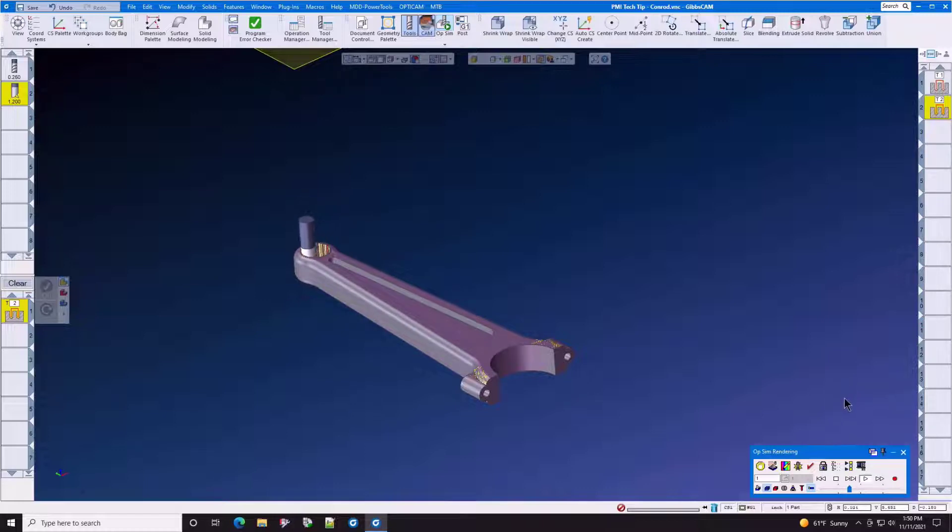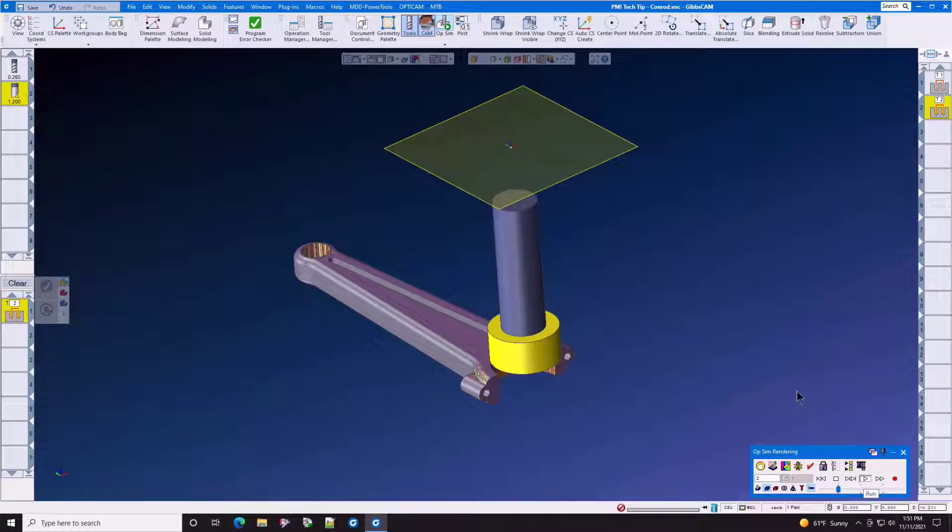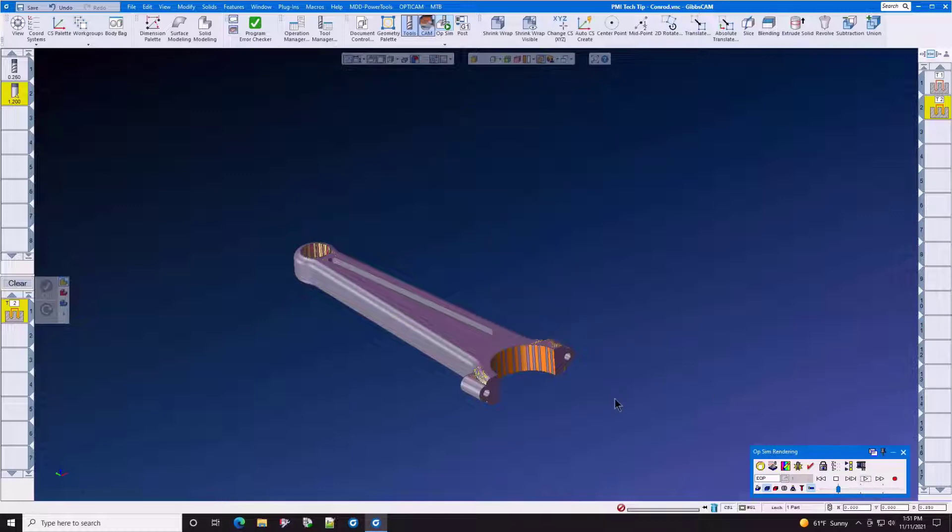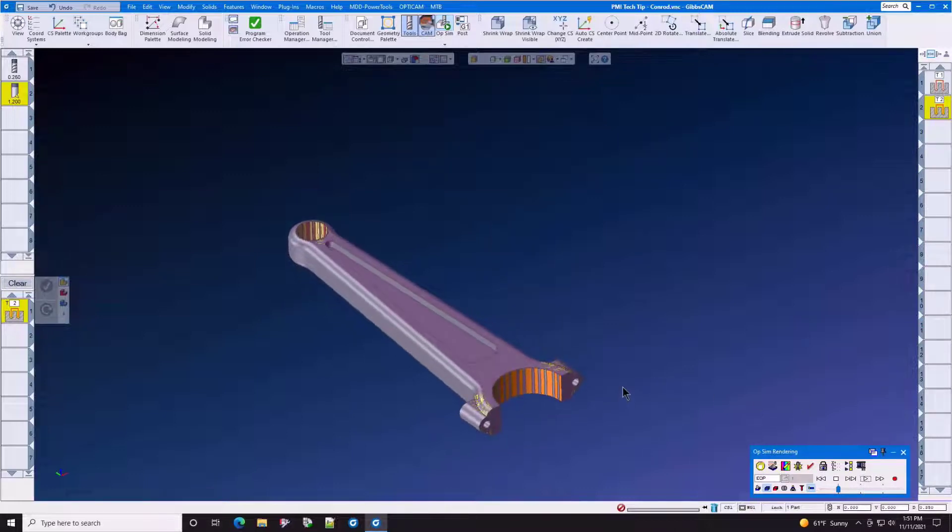In the second operation, we have a fine boring operation with a surface finish of 48RA to allow for the tin plating to stick to this part.